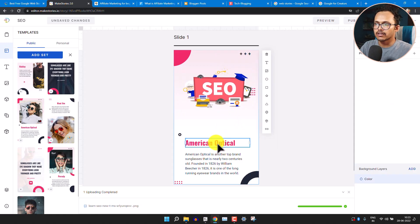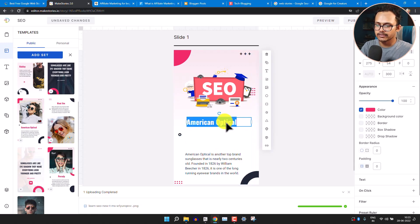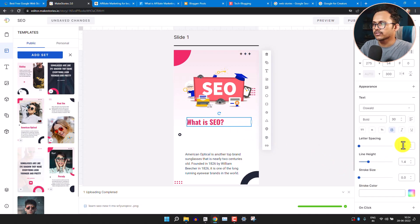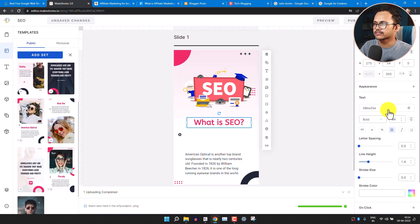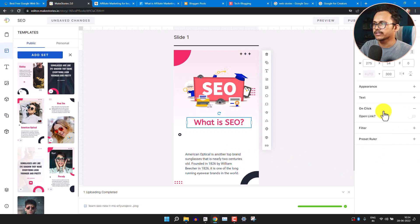Align the image to center. You can drag the heading and change it — I'll type 'What is SEO'. Select the text option to align it to center, increase the font size, and change it to bold, light, regular, or semi-bold. You can also change the font style, letter spacing, line height, and stroke size.